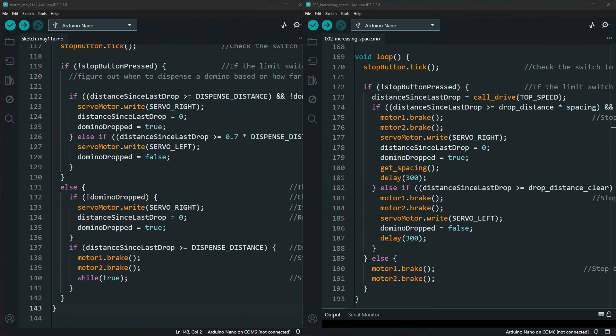To make this work, we get rid of this while true loop that creates an infinite loop preventing you from being able to run any more code.